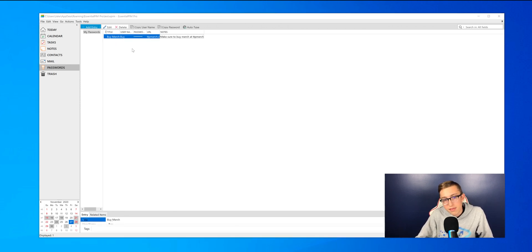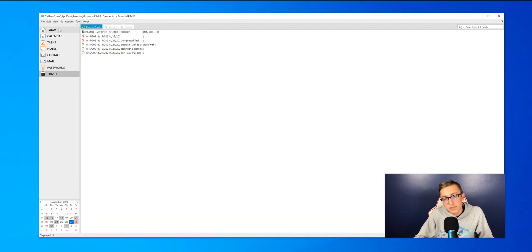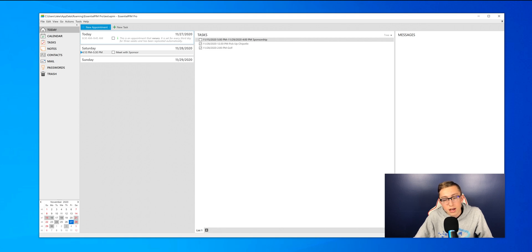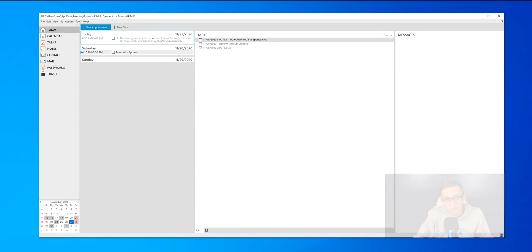And then next is the trash can. So if you delete anything accidentally, like any of your tasks and stuff, it will just throw them in the trash can. So that way you don't lose everything that you've done just in case.